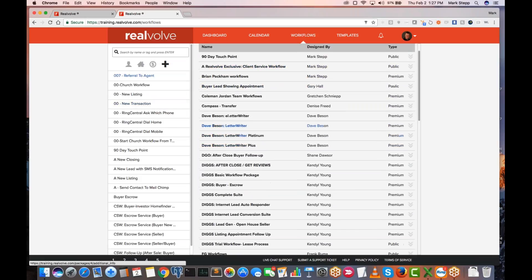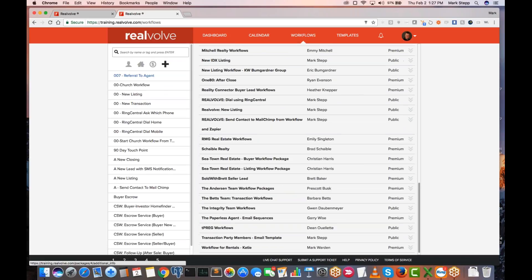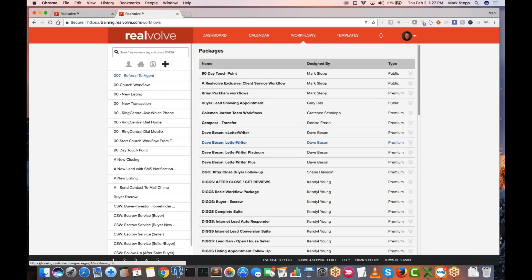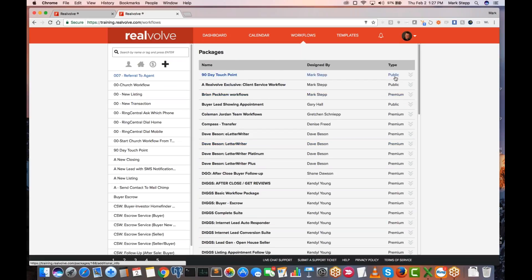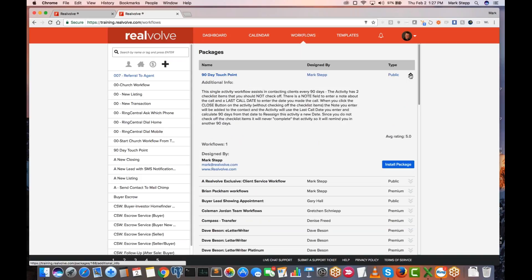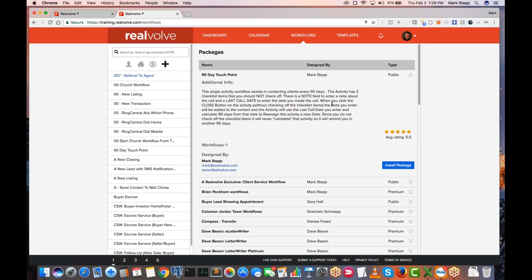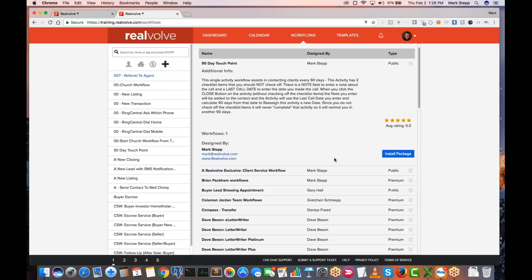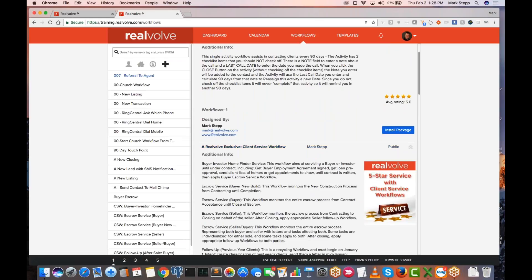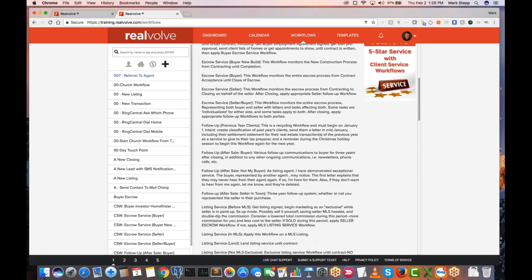It will show you a list of all the different workflows available for you to use. On the right-hand side you'll see the type. There are public workflows, which are completely free. If you wanted to install one, click on the little down arrow — it will show some information about it, who created it — then click on Install Package and it will install. Once it installs, it takes a few seconds, and then in the workflows area it will show up on your left-hand side. You can add any of the public ones you want — they're all free.